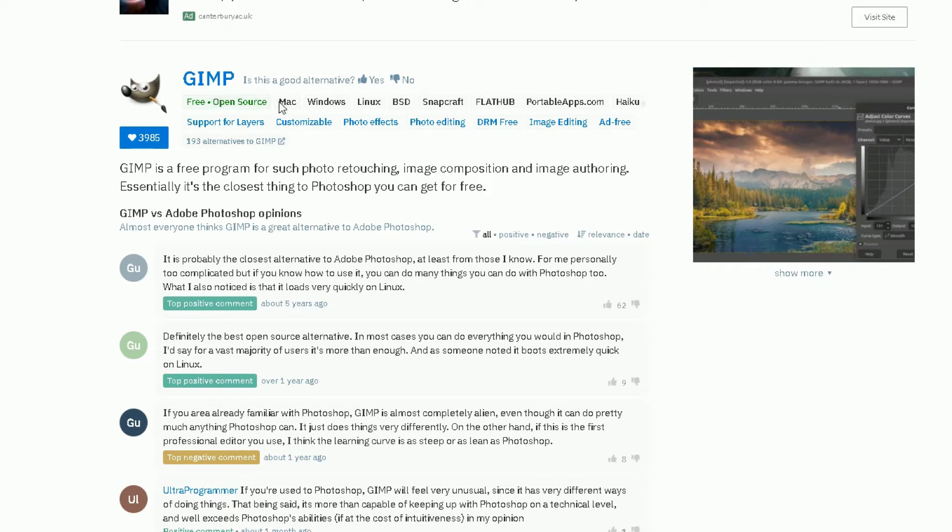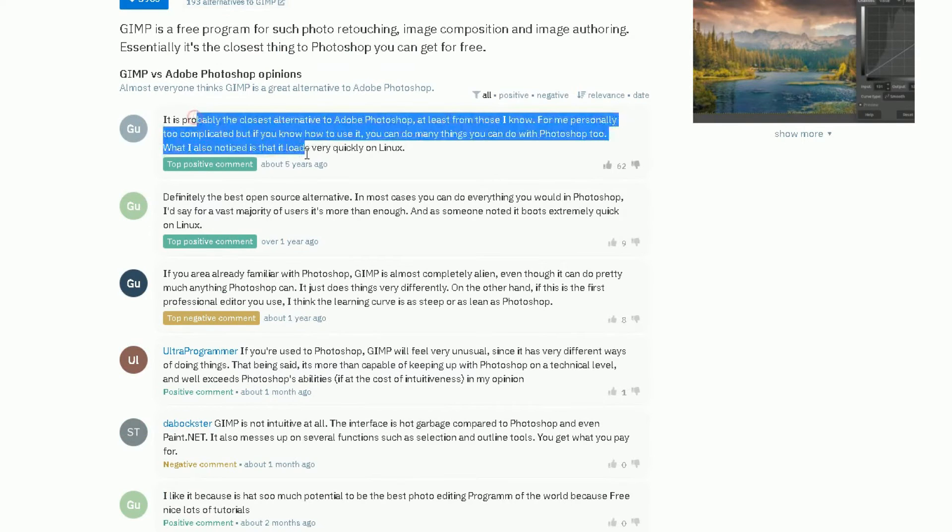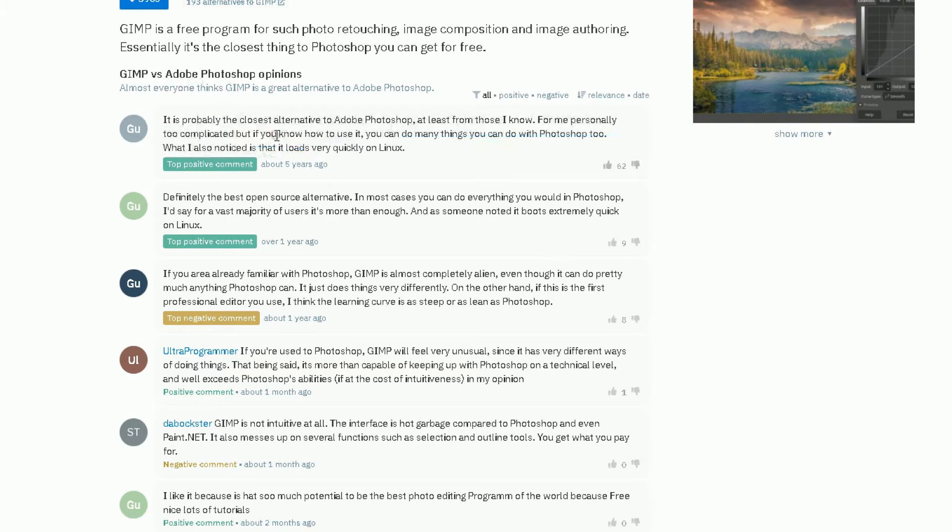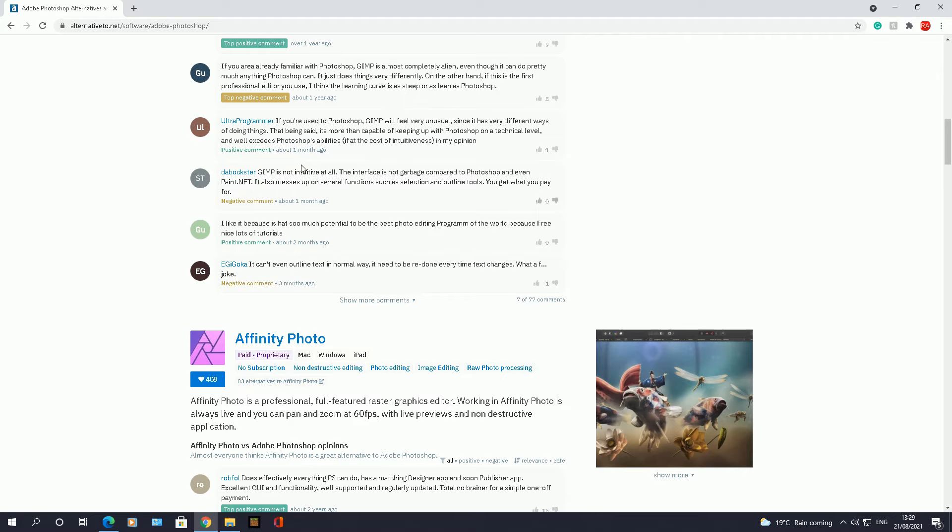It will also tell you which operating systems or devices you can use that piece of software for. So this one here you can use it for Mac, Windows, Linux, BSD, Snap, Craft, and so on. But it will also tell you some reviews about GIMP against Adobe Photoshop and what people's opinions of that software are. So you can make a really informed decision whether you want that specific piece of software to replace Adobe Photoshop or not, or you can use it in conjunction with.